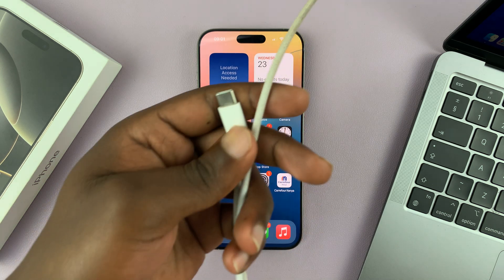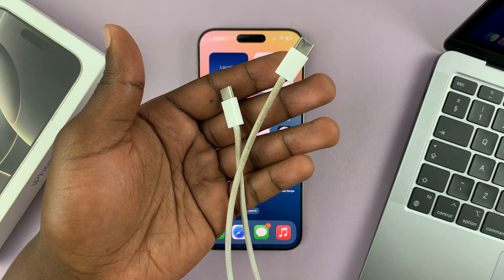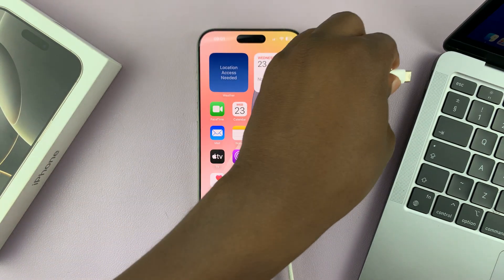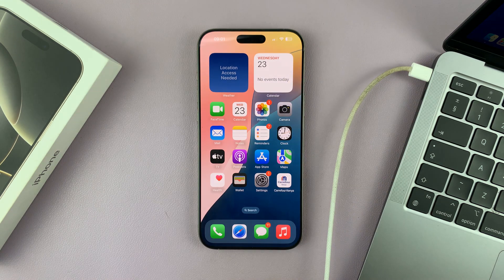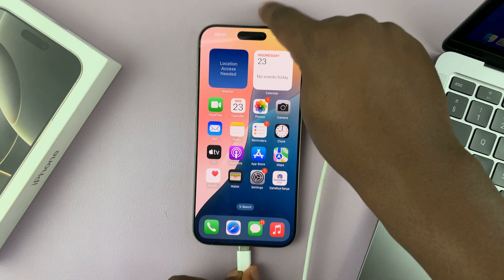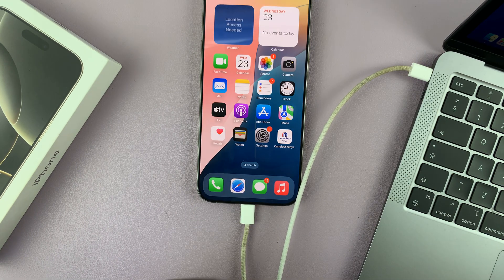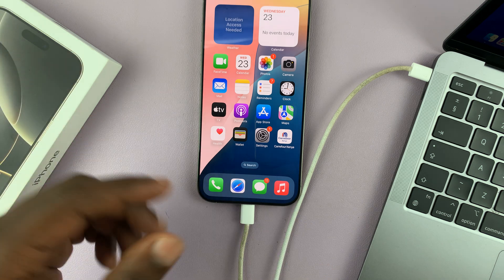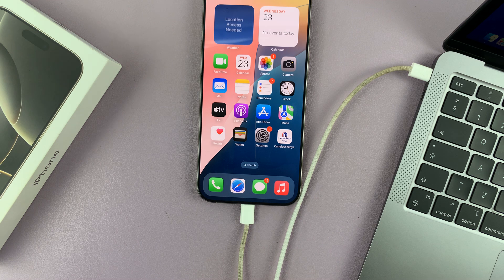First you need the data cable. You can easily use the one that came in the box — that one is a Type-C to Type-C. So if you have a computer with a Type-C port, all you have to do is plug one end to the computer and the other end to your iPhone 16. If you have one of those older computers, you can use a different data cable with maybe Type-C and a full-size USB. As long as it's a working data cable, it should work.